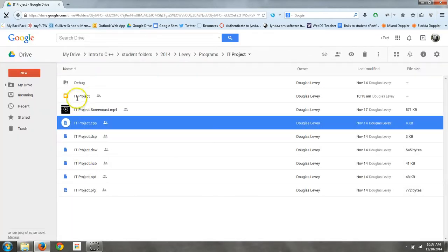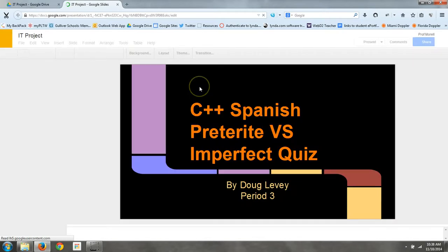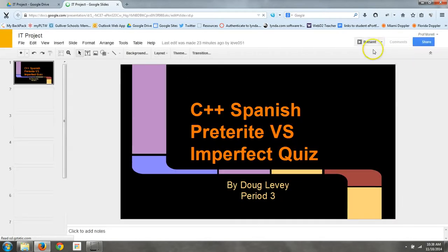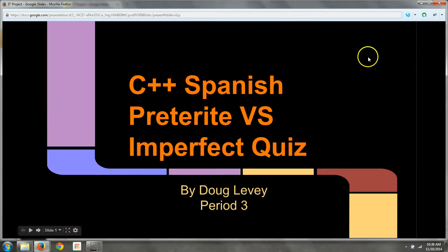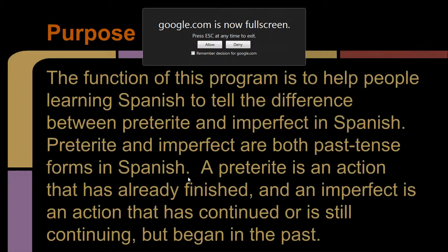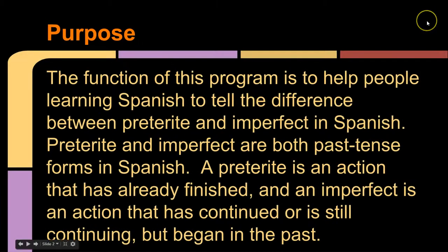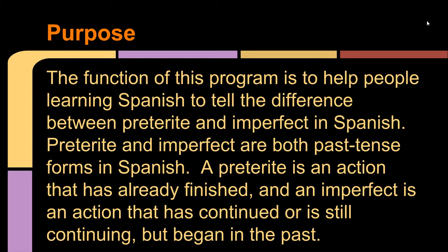So then on to the presentation. This is the presentation that I made. The purpose of this program is to help people learning Spanish learn the difference between a preterite and an imperfect past tense. And an imperfect is an action that was going on or is still going on today that happened in the past. And a preterite is an action that has already been completed.